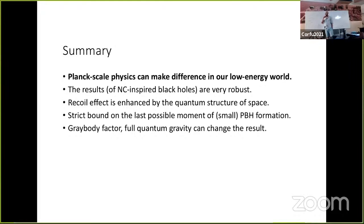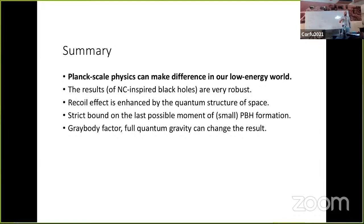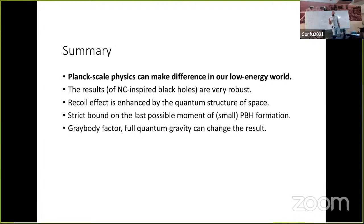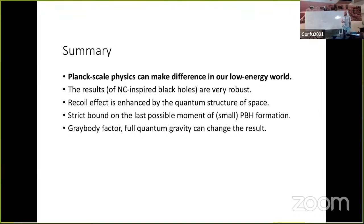The new findings are: first, results about microscopic black holes are very robust and we don't have to rely on specific details. Second, there is a very strong recoil effect enhanced by the quantum structure of space, making small microscopic black holes very fast, which seems incompatible with the current dark matter model — unless they were formed very shortly after the end of the inflation era. All these studies are approximate; we would need the full theory of quantum gravity to understand all evaporation details. But from the robustness of the results, I claim there is some merit and we should take them seriously.